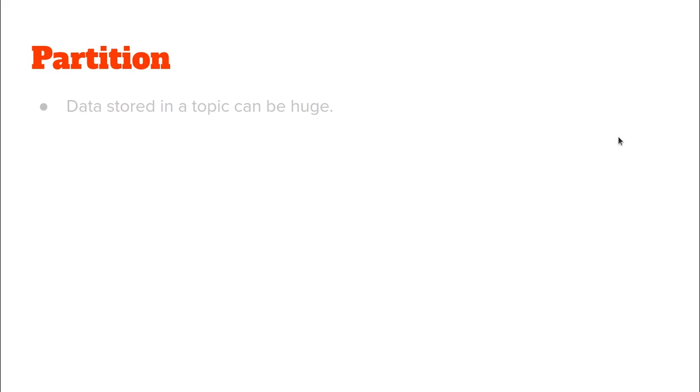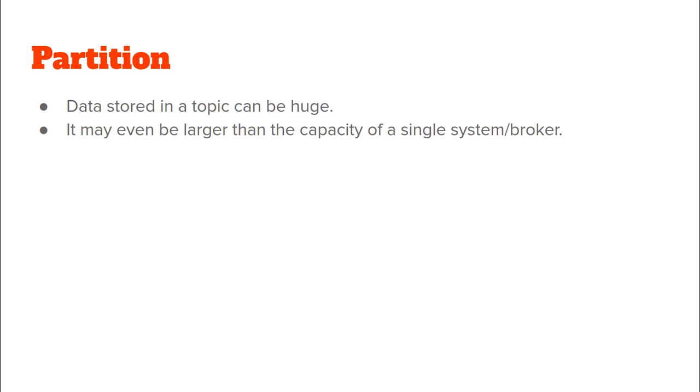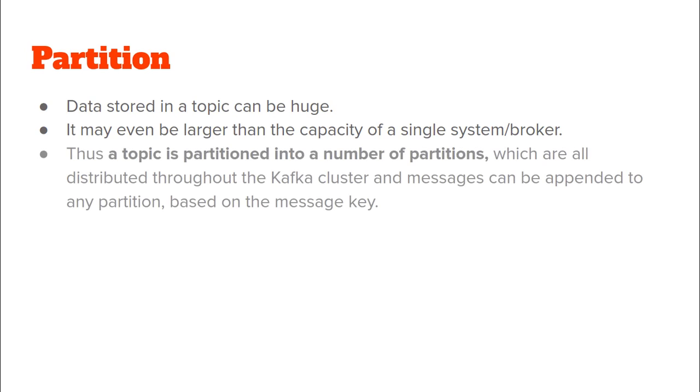Next we try to see what is a partition of a Kafka topic. So you know that in the big data ecosystem we get a very large volume of data. So data which needs to be stored in a certain Kafka topic can become very huge within a matter of seconds. It might even become larger than the capacity of a single computer system or a Kafka broker.